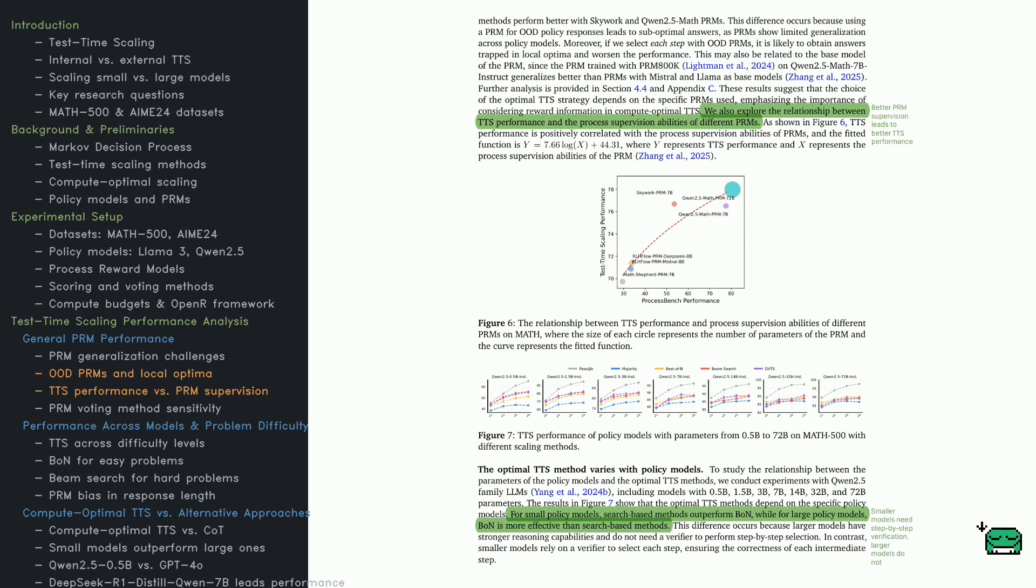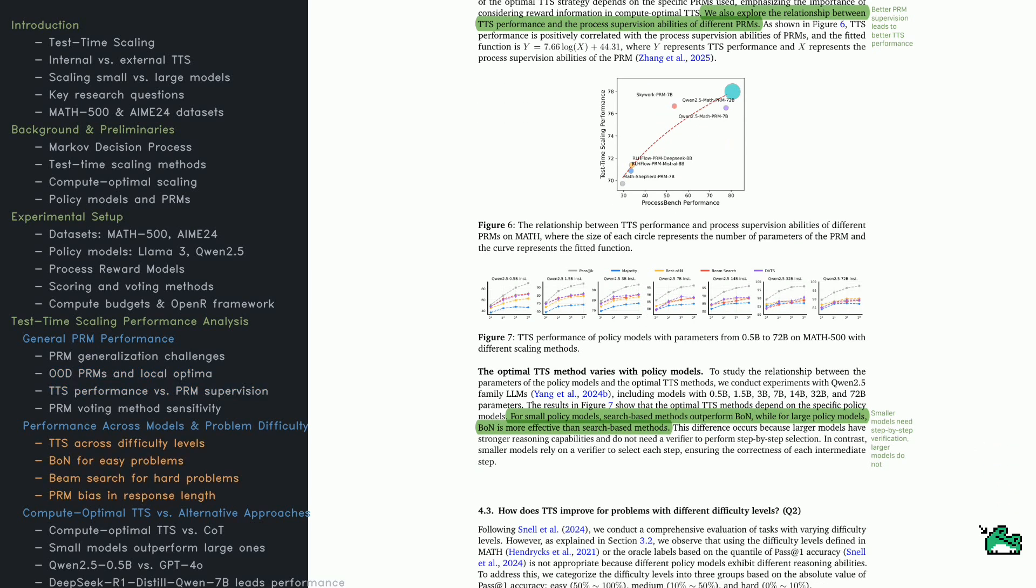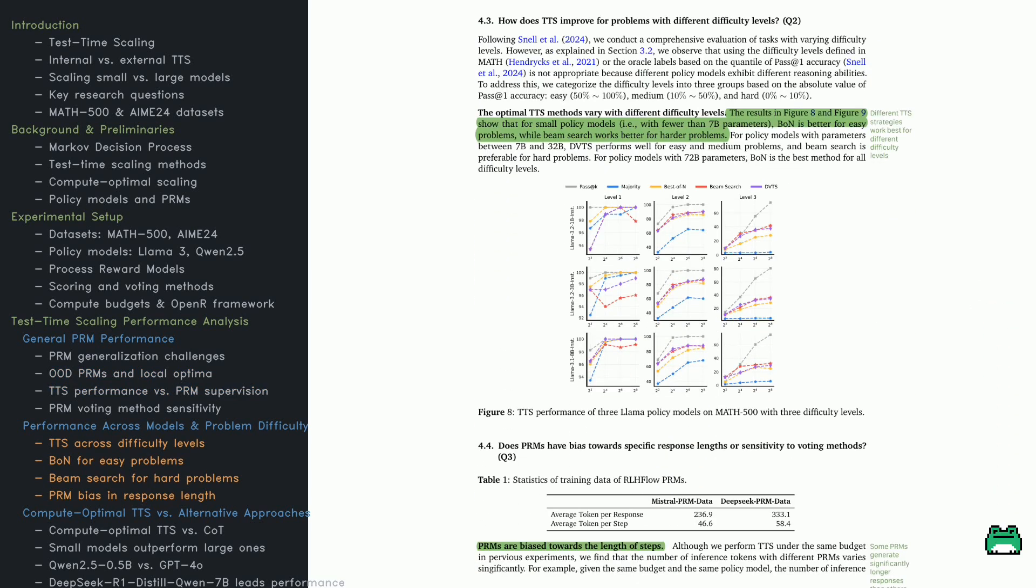The takeaway? Smaller models need guidance. Larger models need smart selection. PRMs must be chosen carefully. Otherwise, more compute won't improve performance.